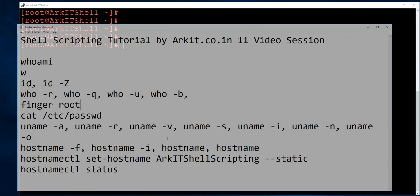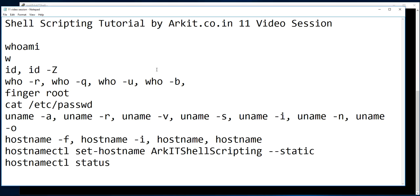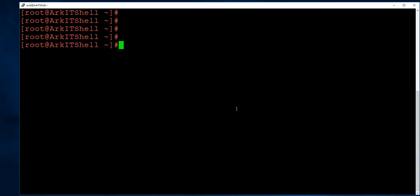In this tutorial we learned the following useful shell scripting commands: whoami, w, id, who, finger, /etc/passwd file structure, uname, and hostname. That's it for this tutorial — stay tuned and please subscribe to the channel for upcoming videos.